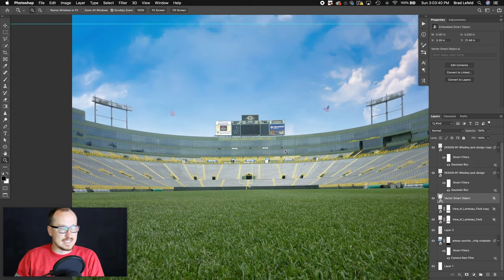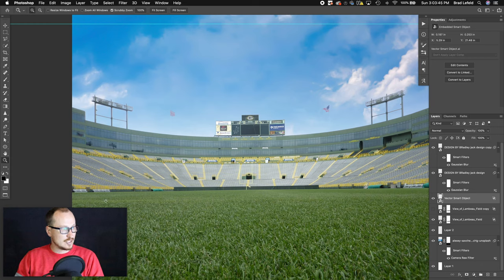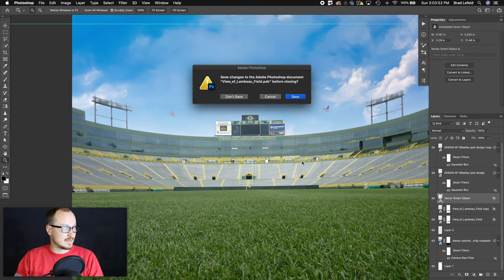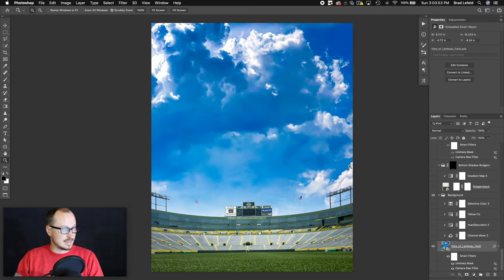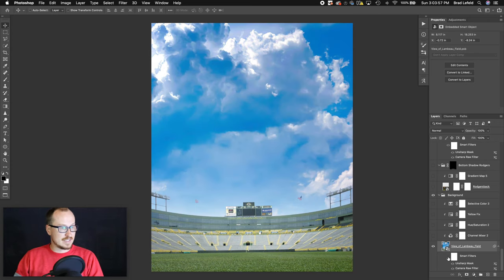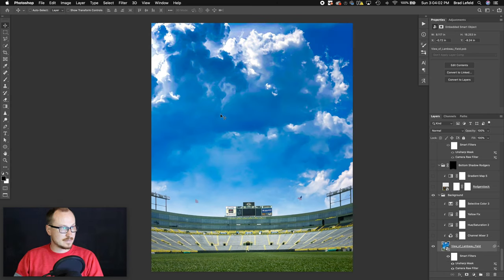I threw my logo on here very faintly, and 'designed by Bradley Jack Design' in a couple different spots in the background. Someone asked me online why I used a photo of an empty stadium — it's because this is the photo I found, and I wanted it at this exact angle showing a lot of the field with the stadium in the background. Plus, I'm a Bears fan, so let's just say nobody came to the Packers games.